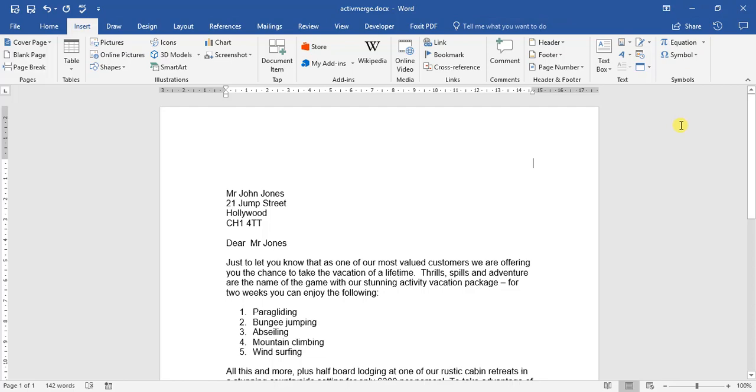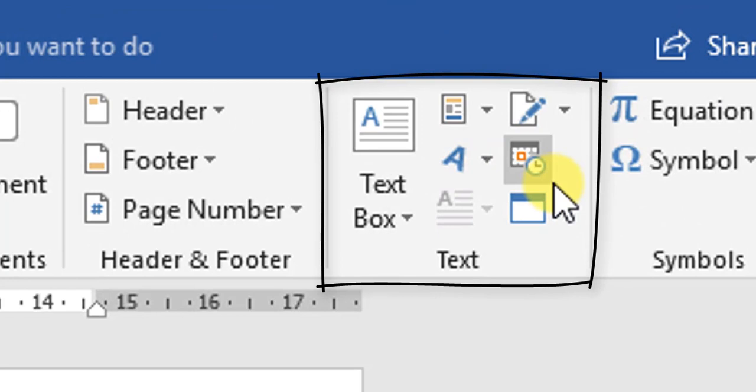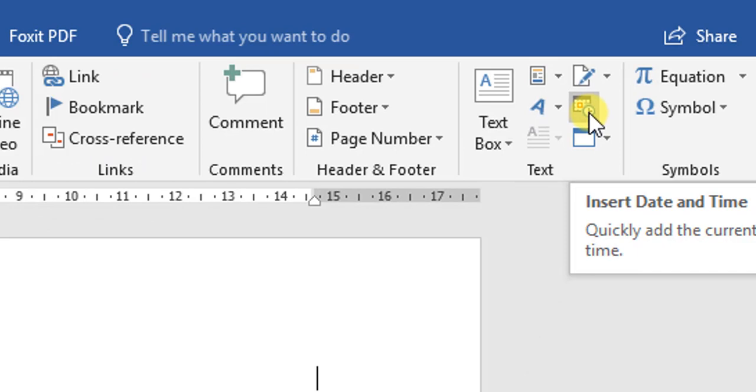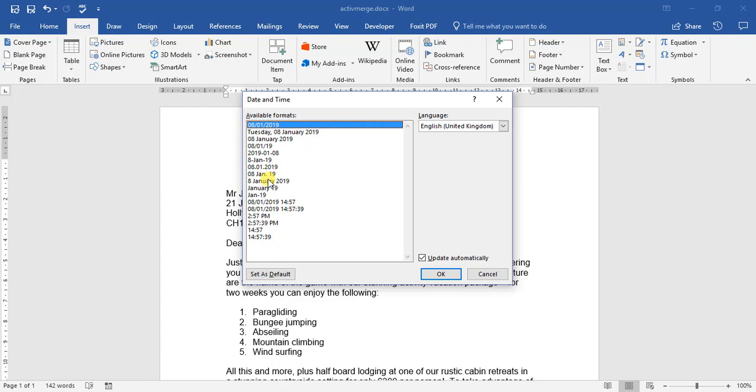So if we go to our Insert tab, under this block here where it says Text, if you see this calendar and the clock, that is our Insert Date and Time button. So if we click on that, we get different types of formats that appear.